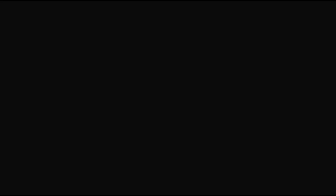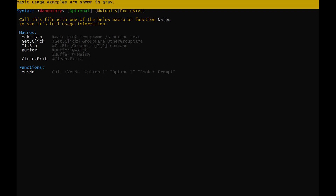First, let's take a look at the help menu. Syntax structure is explained at the top of the screen. There are 5 macros in buttons.bat, each macro has a help menu accessed by its name as shown in this help output. Basic usage examples are shown in grey.